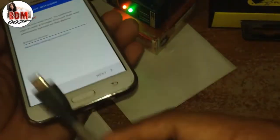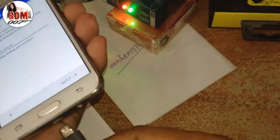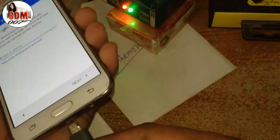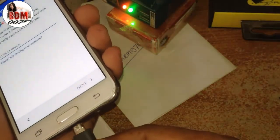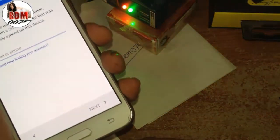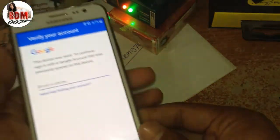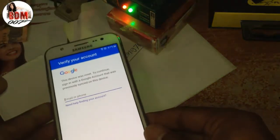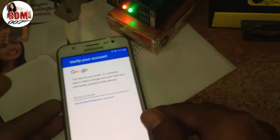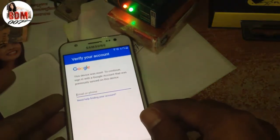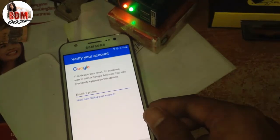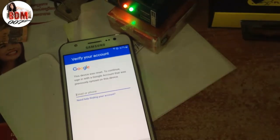First, you connect your phone with a USB cable to your computer, and then go to your computer.